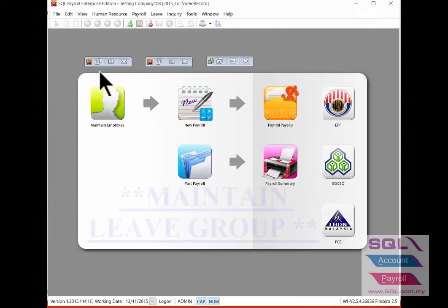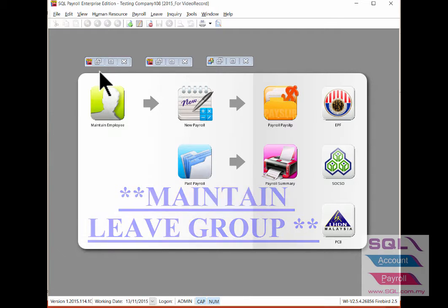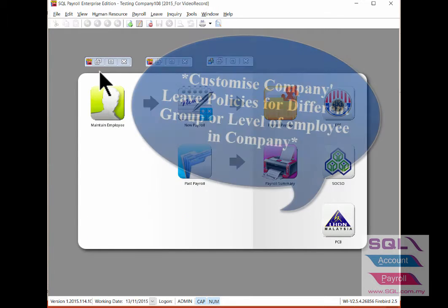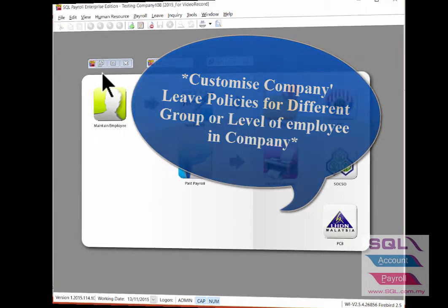Hi, in this video I will talk about maintain leave group. This is where you are allowed to customize your leave policies for different groups or levels of people in your company.